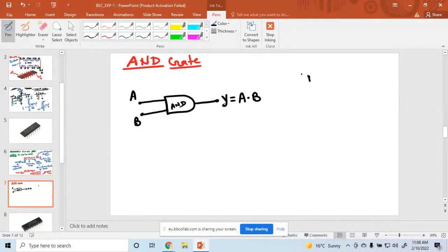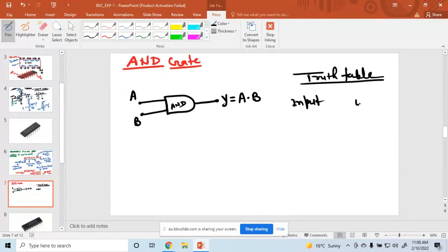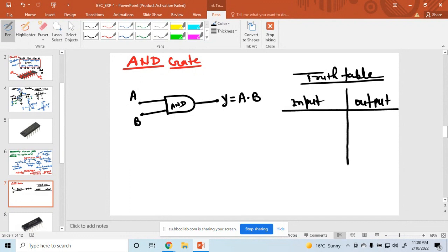What is the truth table? Truth table. First, here we have to draw the input — write down the input and then the output. A and B are the inputs and Y is the output, and Y is equal to A into B.